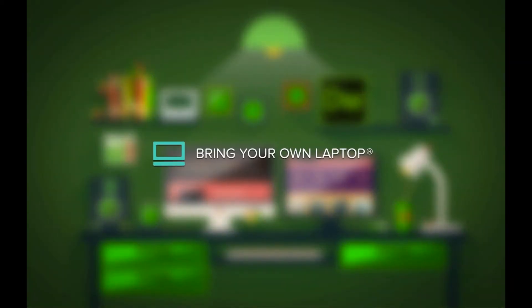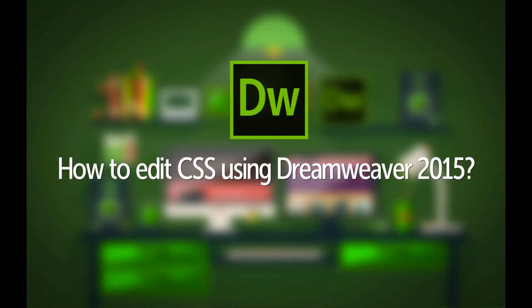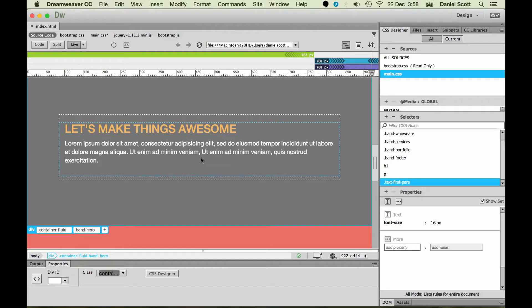My name is Dan, and in this video we're going to look at editing CSS rules. Now we've kind of done it as we're going along, but I want to make it official — the way you go and edit CSS rules once they've been made.